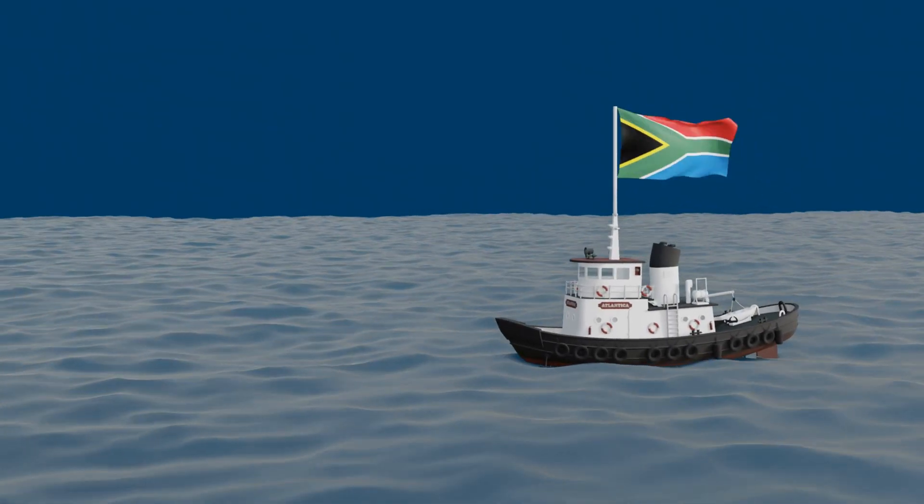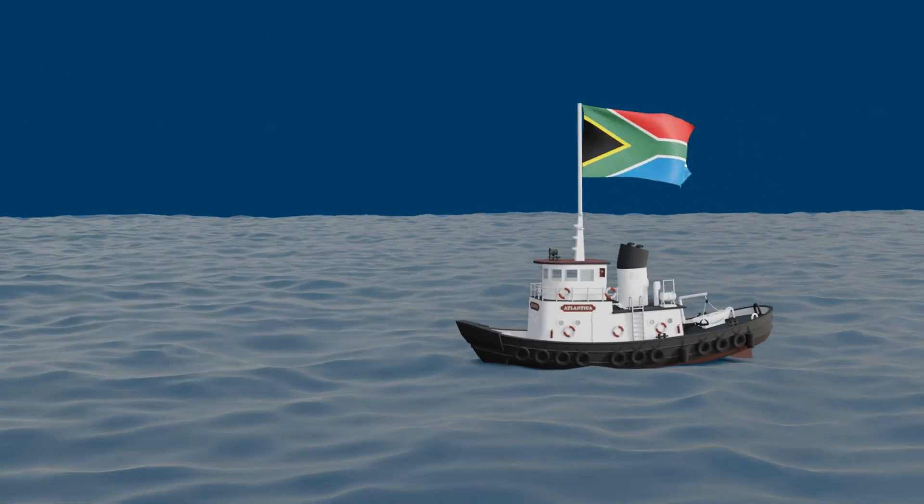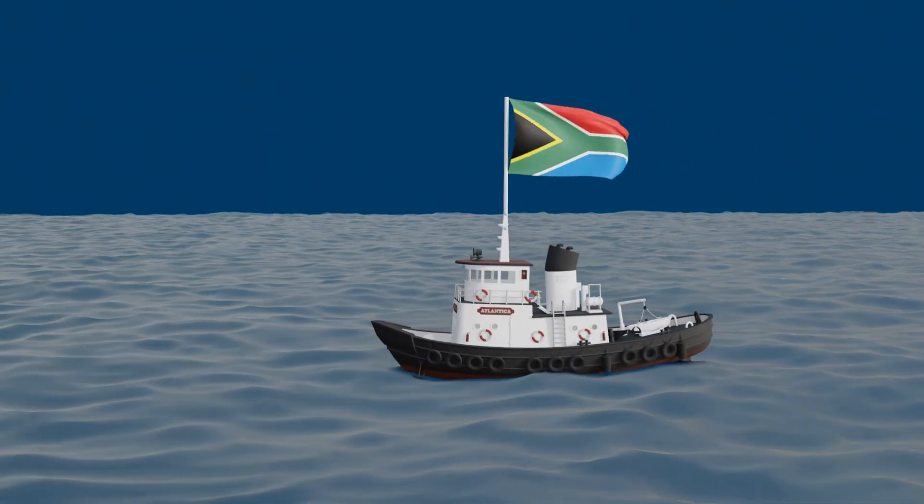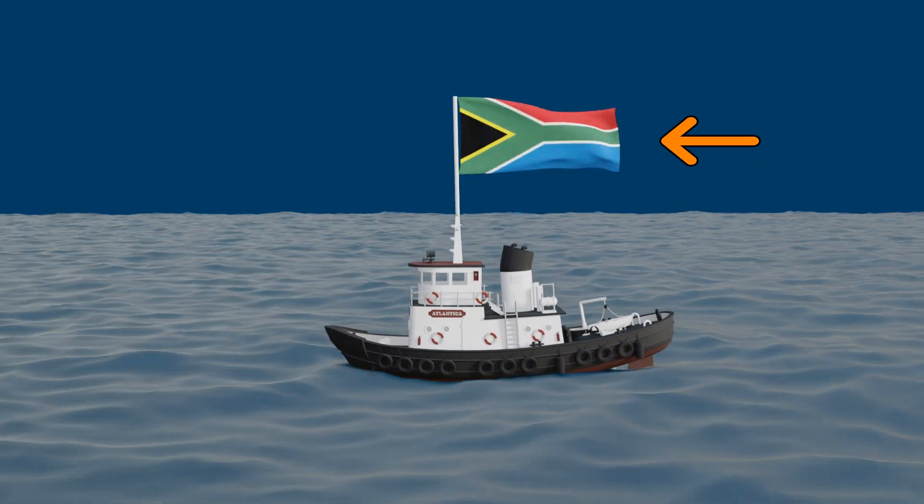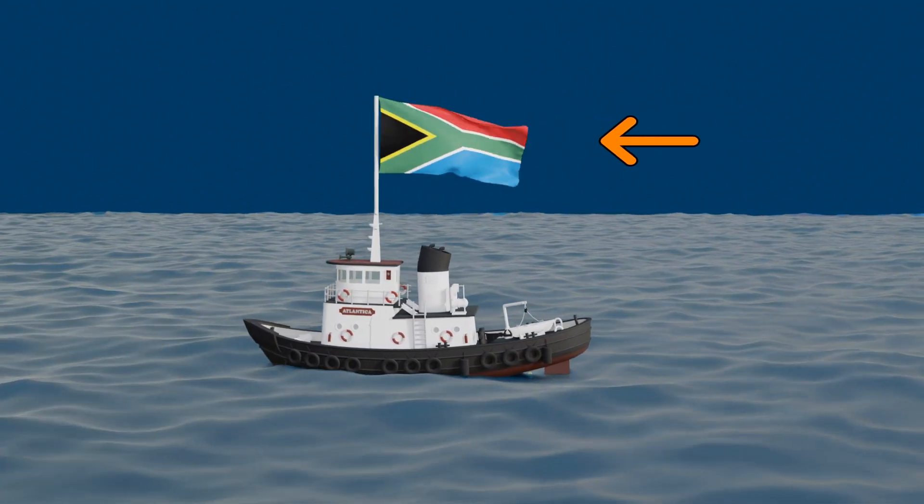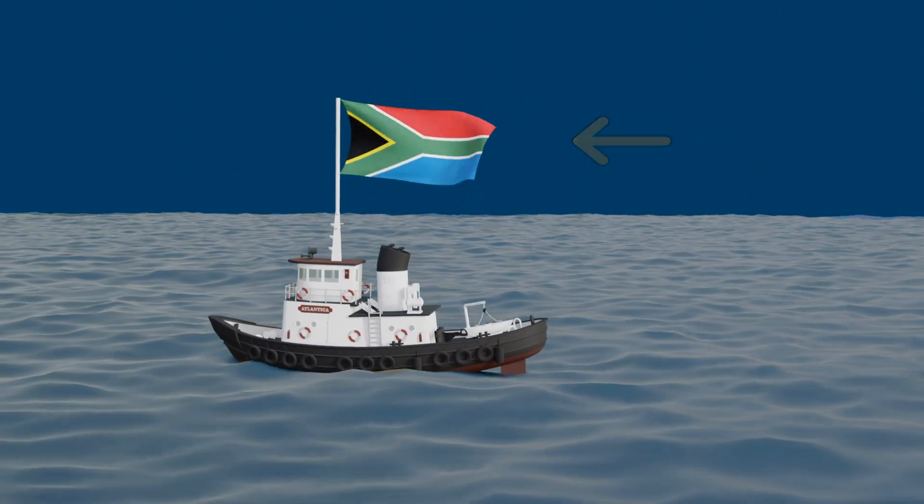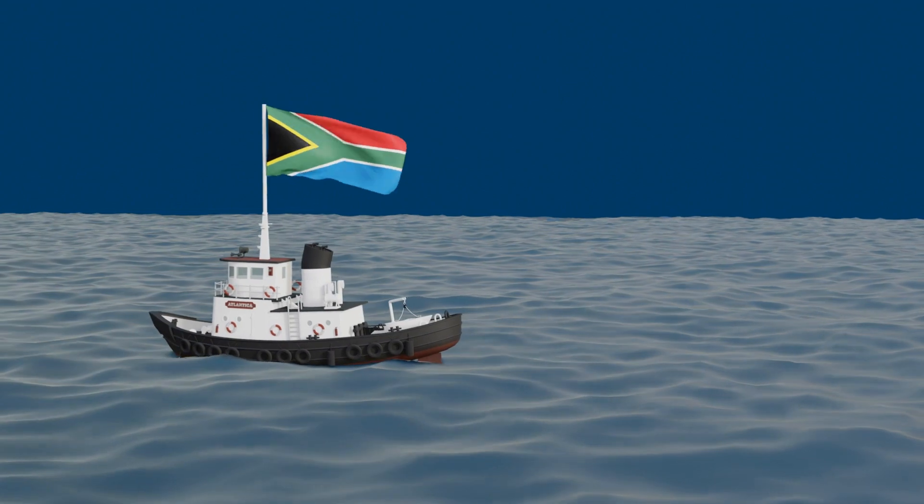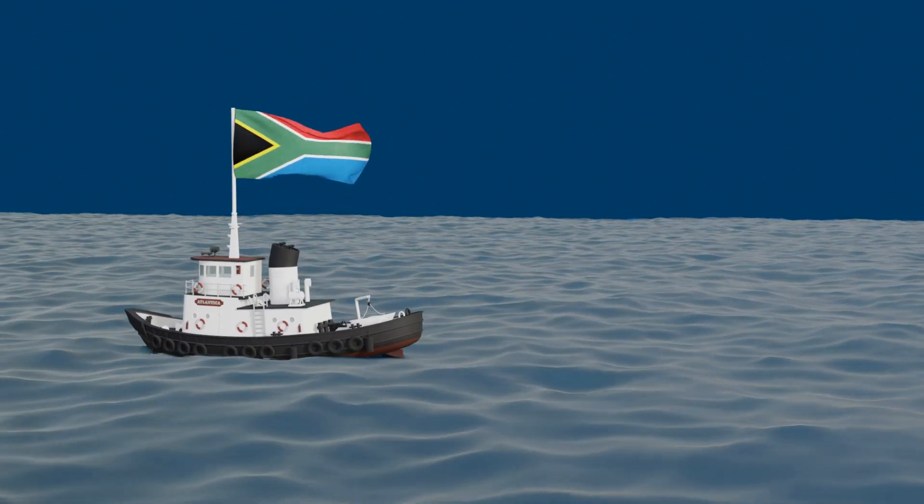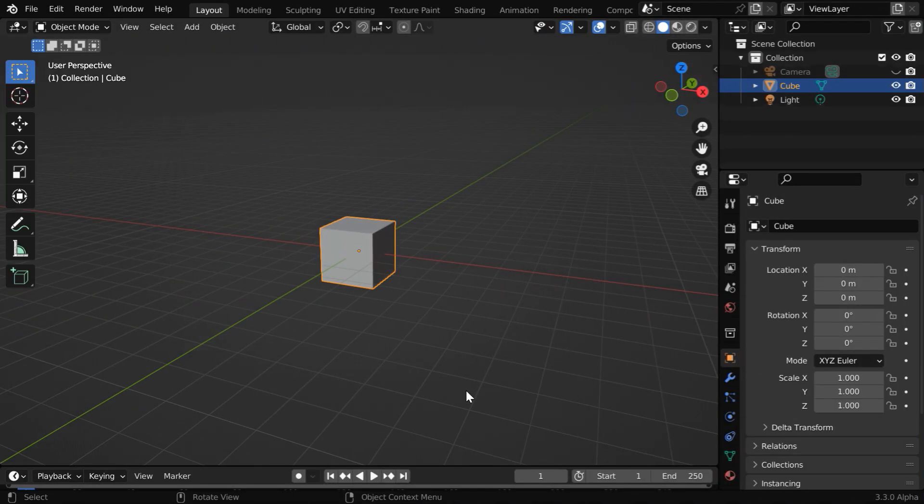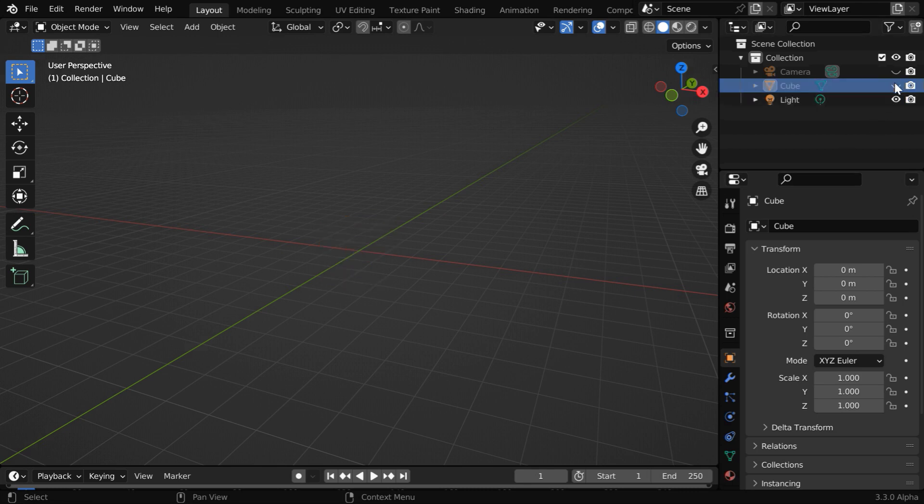In this tutorial, we will learn how to create a waving flag animation which is attached to a moving object like a boat or a ship. We'll make use of cloth physics in Blender to create this, and it is quite easy. So let us start with a blank new scene. We will first hide this default cube.